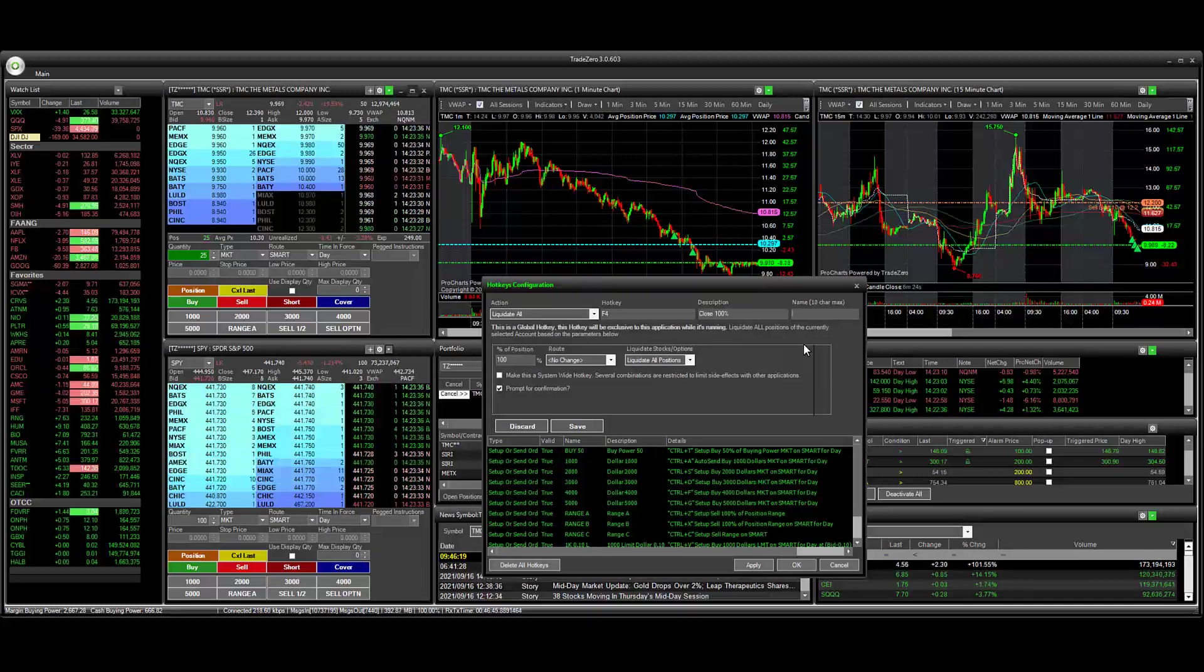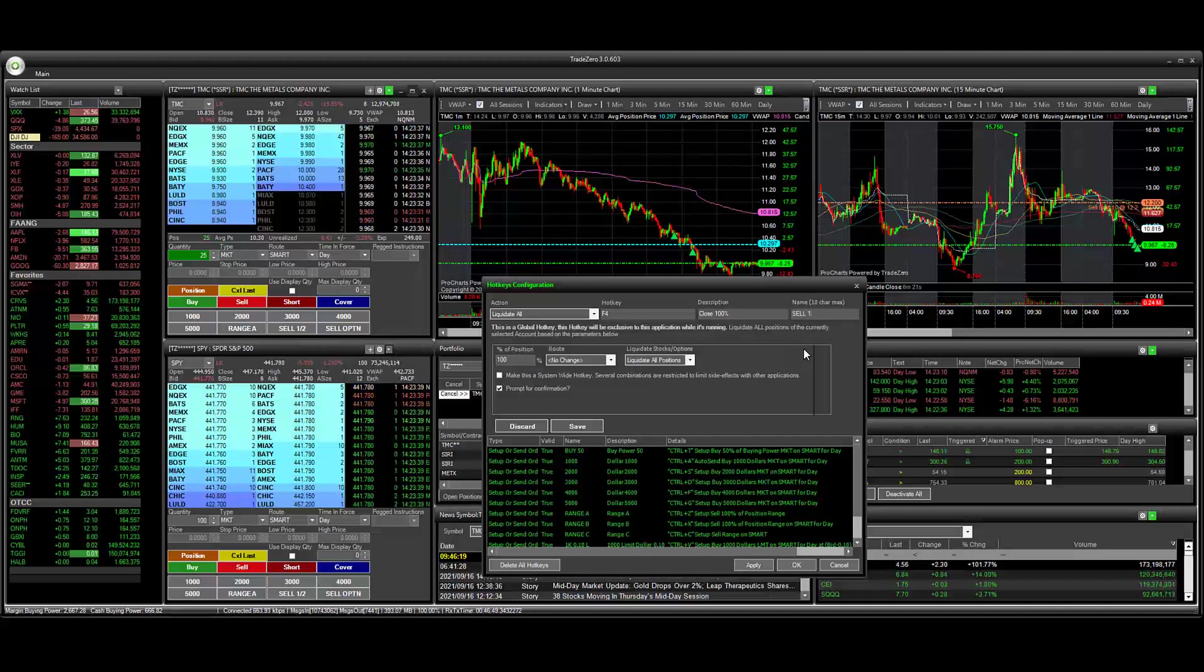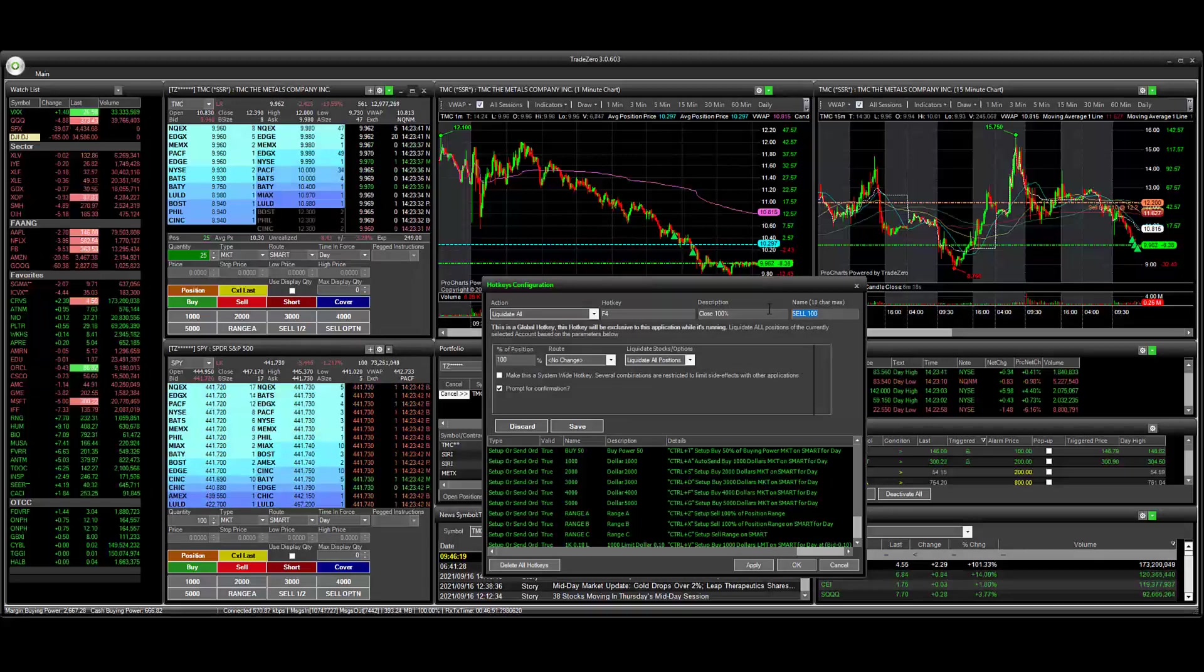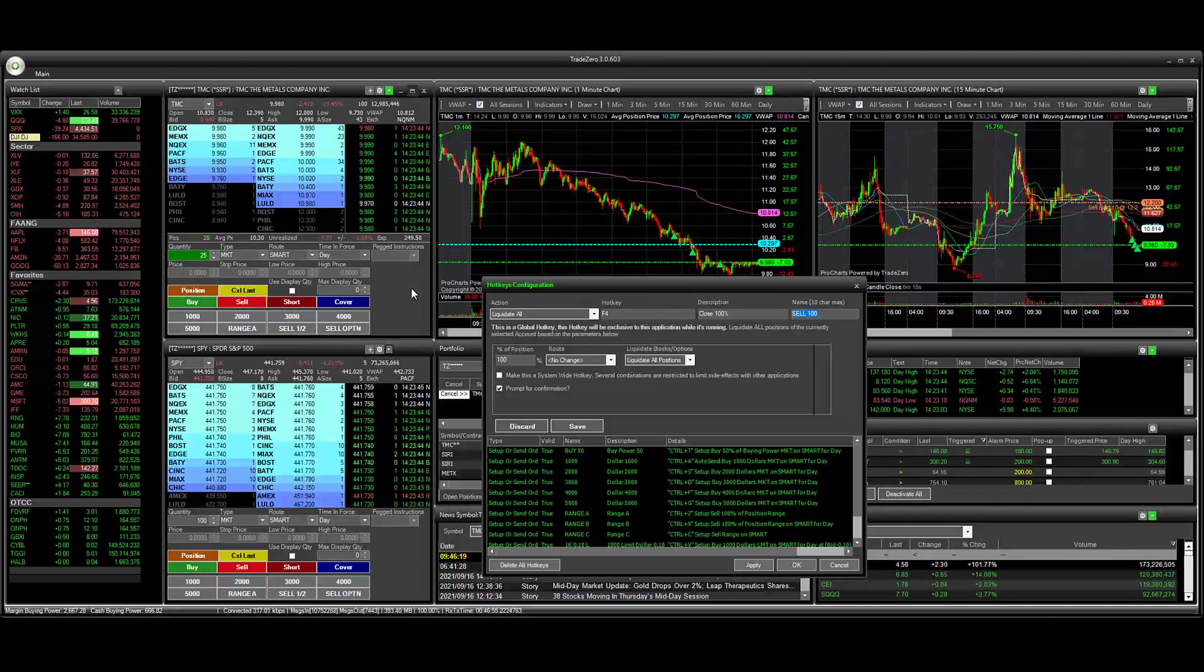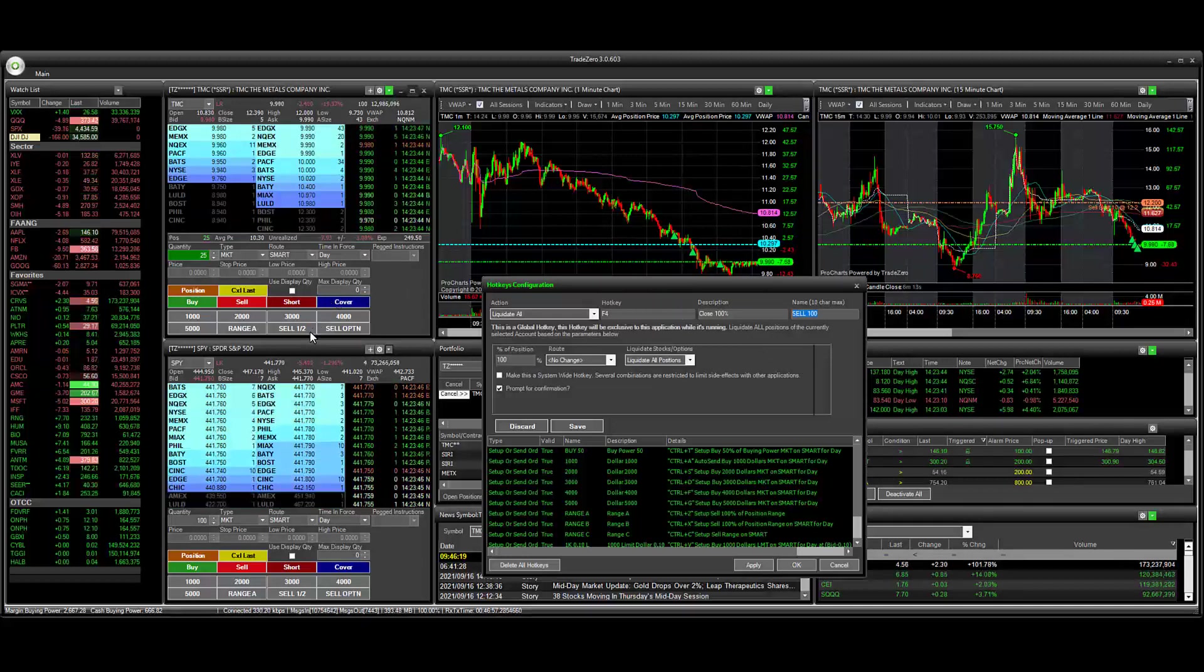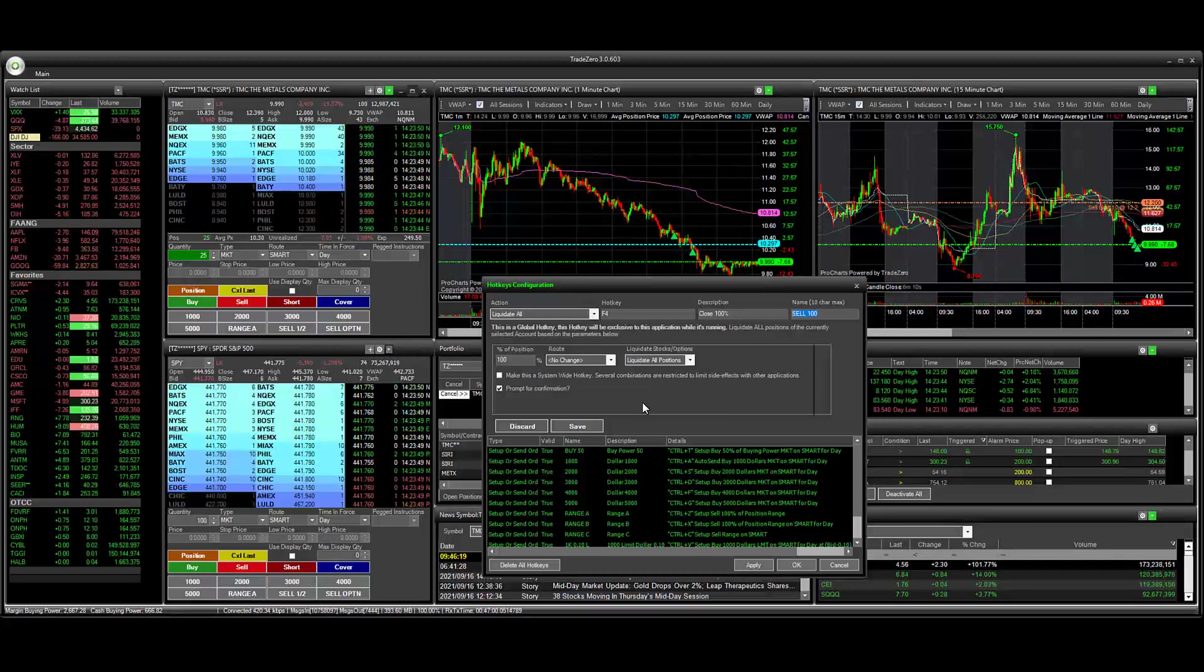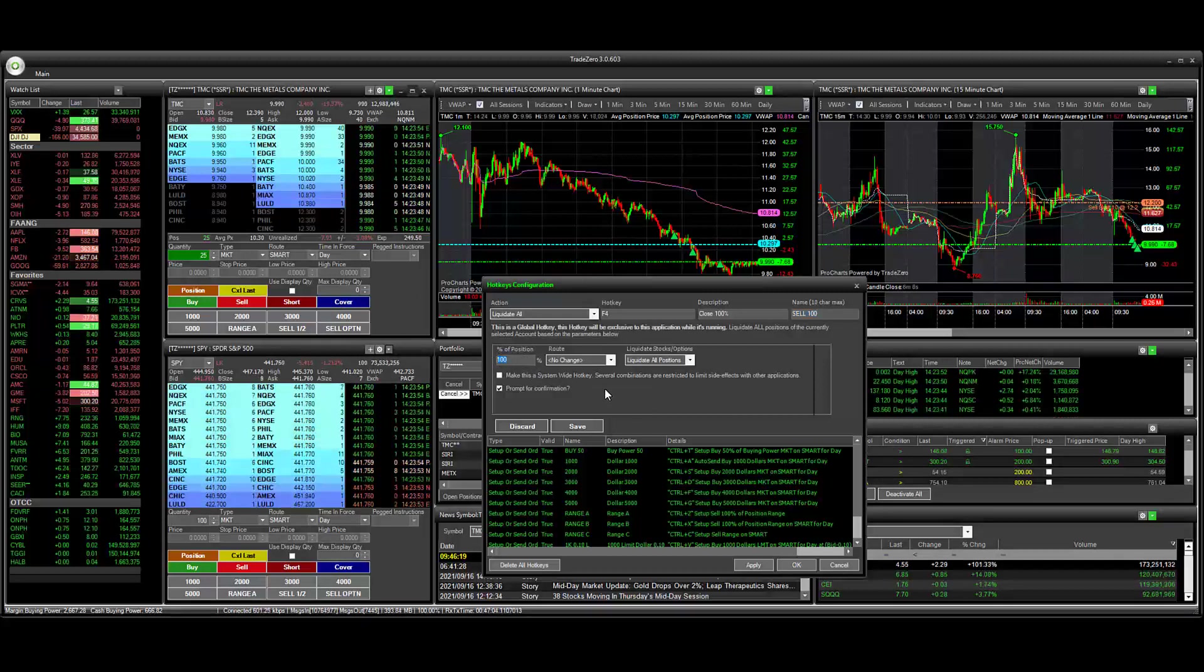And here for the name, we're just going to call this sell 100. And we can use this here and assign this to a custom hotkey button. I have one set up for sell half and then also sell options. But this one specifically we're going to use to close out of 100% of our positions.